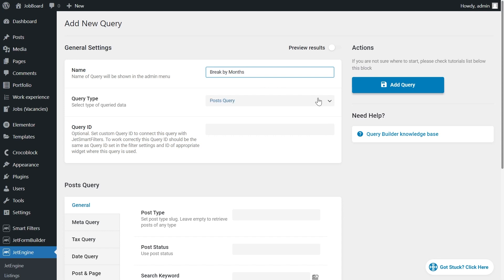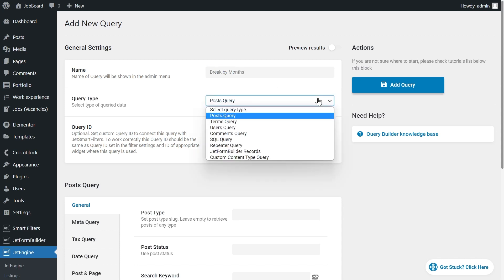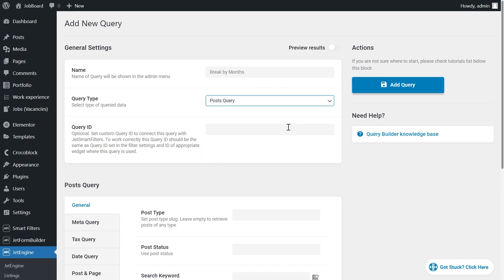It's a post query since we deal with the CPT. Into Query ID option add break months. This name can be changed only with configuration constants, aka in the addon code.